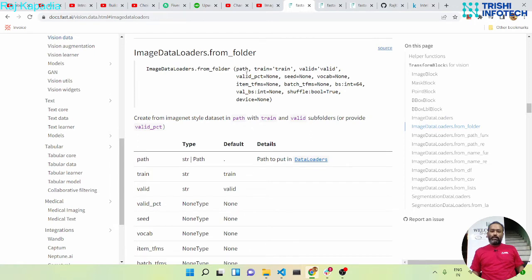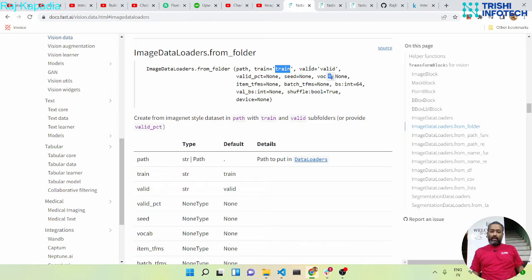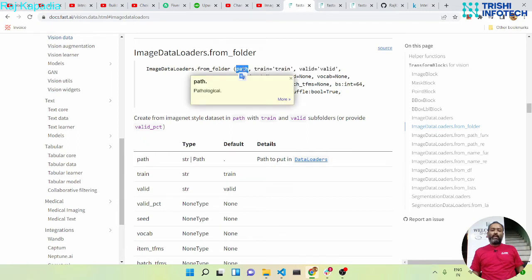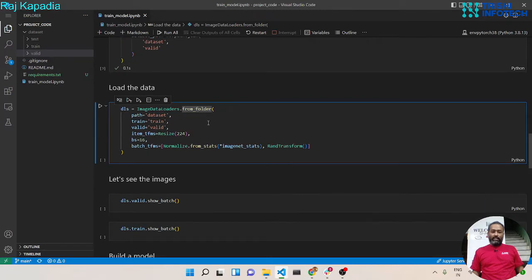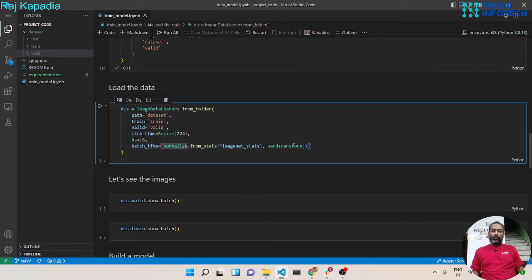The path is the path to the dataset train folder. This is the folder name where you have the training dataset and this is the folder name where you have the valid dataset. In case you don't have a separate train and valid dataset, you can provide the absolute path to the training dataset and then provide a valid percentage, so it will create a training and validation split from the training dataset. We have also used item transforms and batch transforms — for each item it will perform a resize, and for each batch it will first normalize and then apply a random transformation. Let's load our dataset.